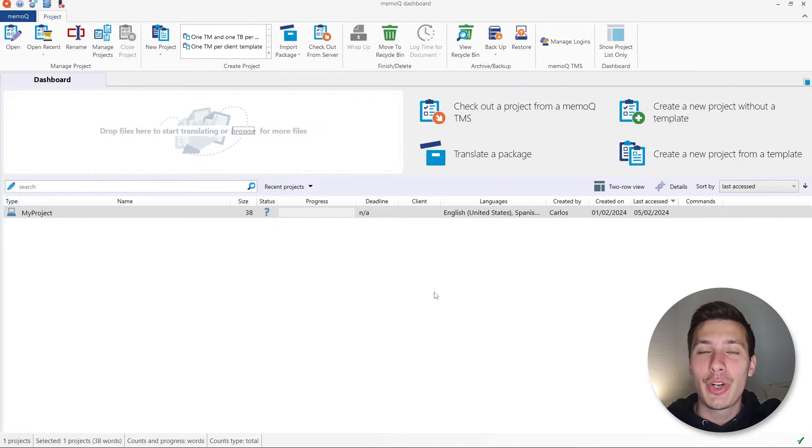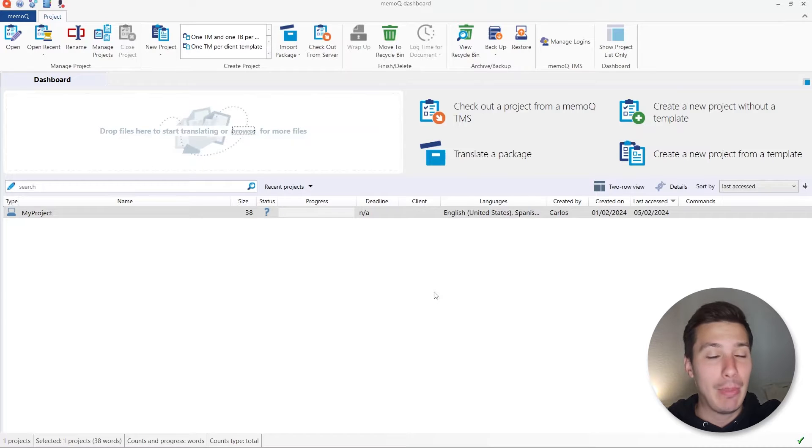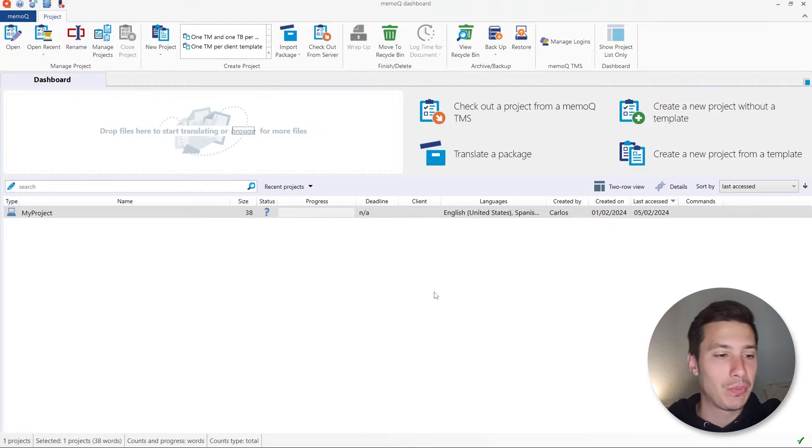Hi everyone and welcome to the third and last part of MemoQ where you're going to learn how to set up and run a C2 translation in all of your files from your project. We are going to work on the same project that we created in part one and that we updated in part two.